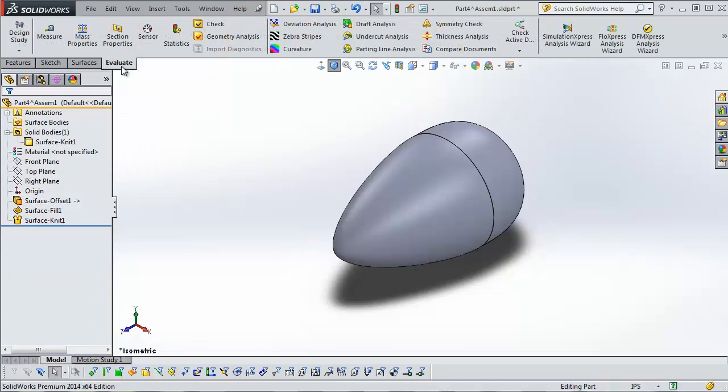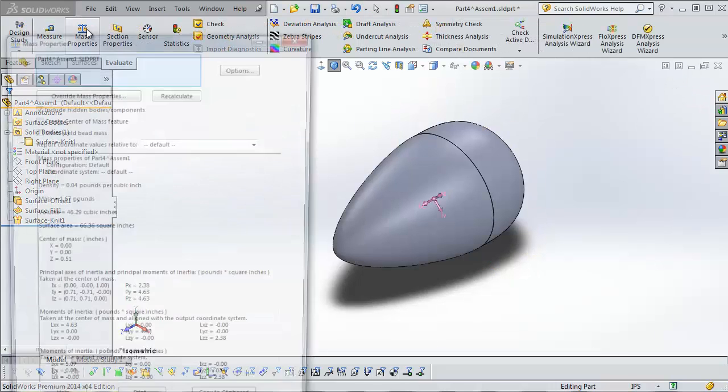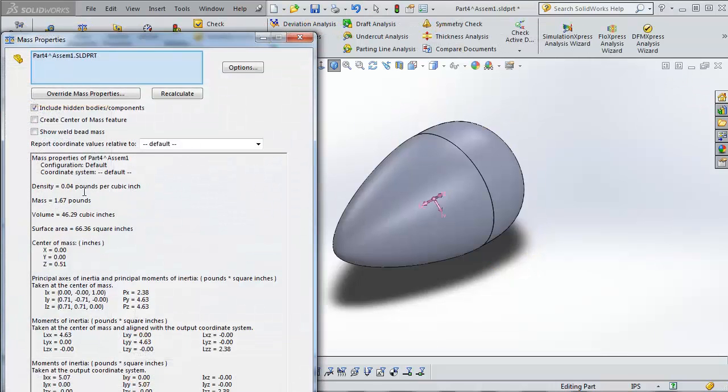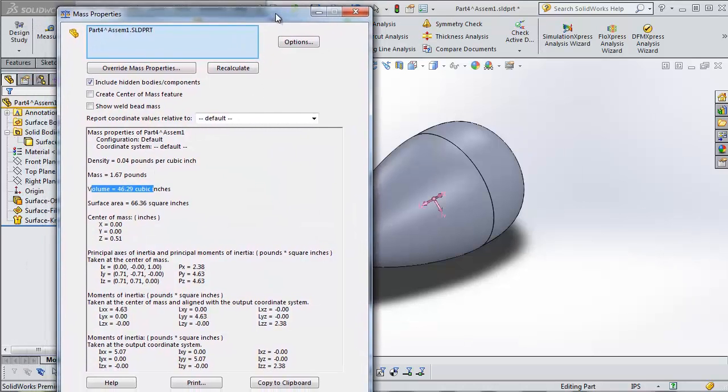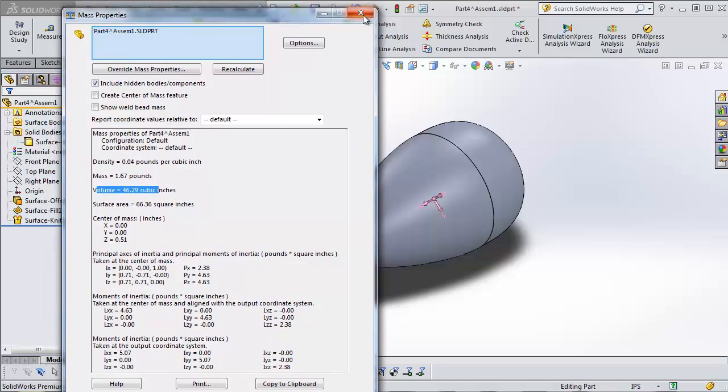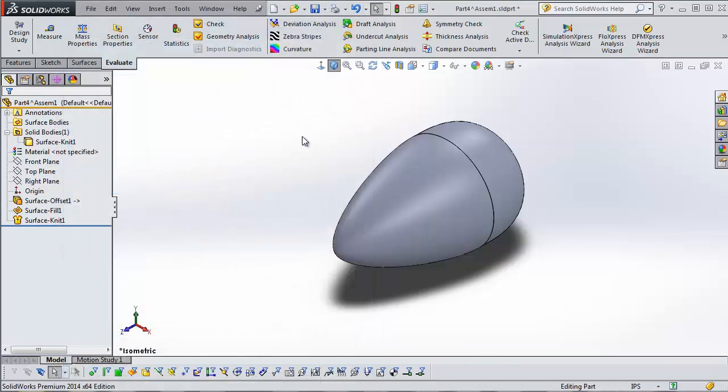So, then we can go to our evaluate tab. Click on mass properties. And, we can get our mass. Or, our volume. Or, any other information that we want to get out of this. So, I'm going to close that out.